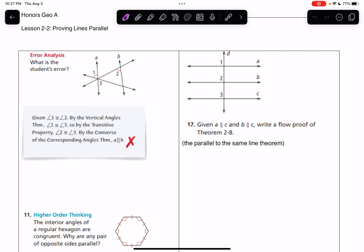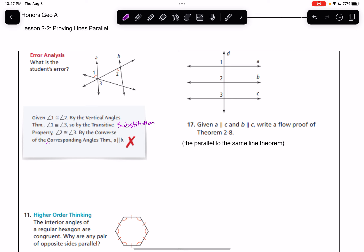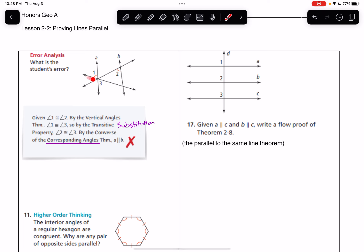Starting with the first one — error analysis. What is the student's error? They're making a proof. They said given that angle 1 is congruent to angle 2, by the vertical angles theorem, angle 1 is congruent to angle 3. So by the transitive property, also known as substitution, angle 2 is congruent to angle 3. And they said because angle 2 is congruent to angle 3, the converse of the corresponding angles theorem applies.